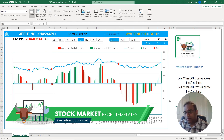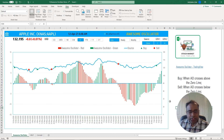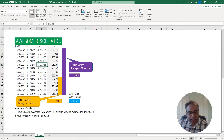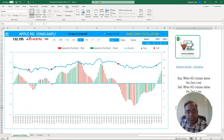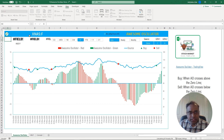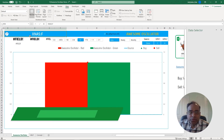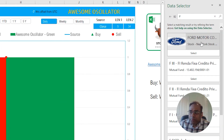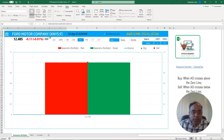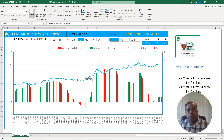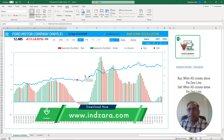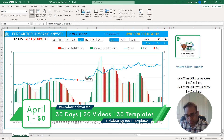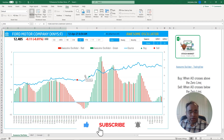Everything in the chart will automatically update for you. To wrap it up, we talked about the concept behind the Awesome Oscillator and how to calculate it technically. We talked about the template and how you can type in any stock symbol — for example, Ford Motor Company on the New York Stock Exchange — and within a second or two get instant information about any stock symbol, nicely plotted with all calculations taken care of. Download this template for free from Inzara.com. Please post any suggestions in the video comments below, and I will see you tomorrow in another video about another technical indicator. Thank you very much for watching.